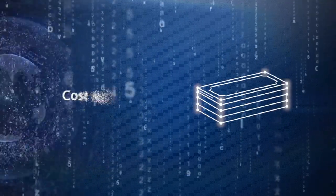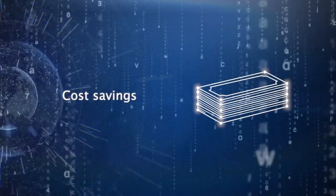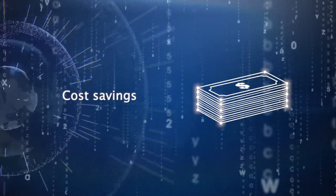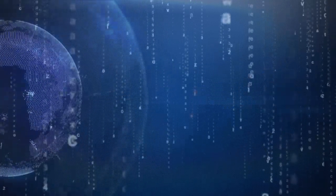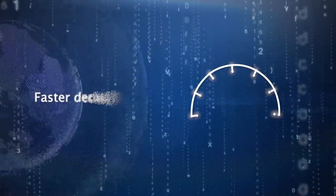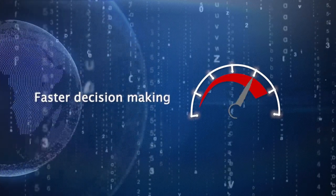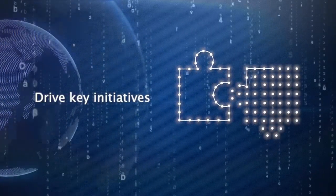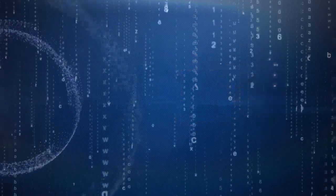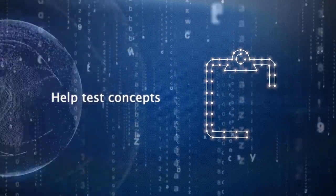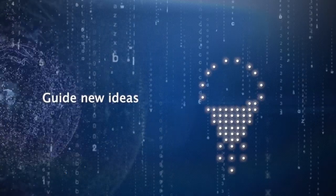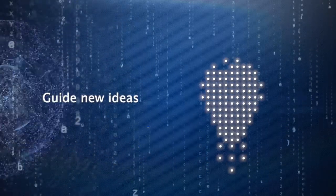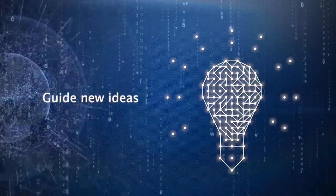Only then can it provide substantial cost advantages to an organization, enable faster and better decision-making, drive key strategic initiatives, help test concepts, or guide new ideas in product development and service.